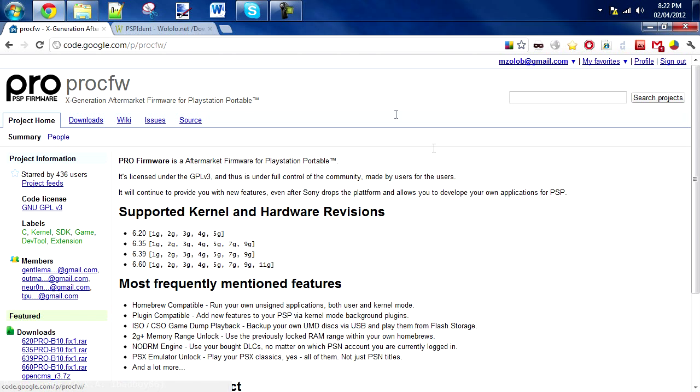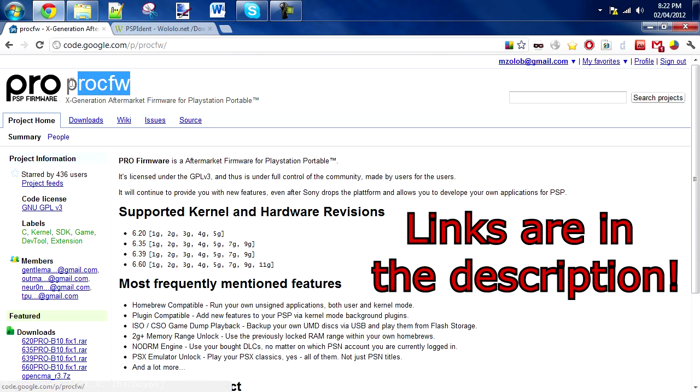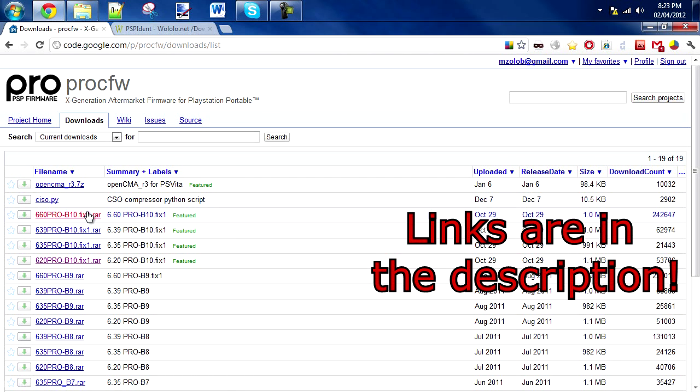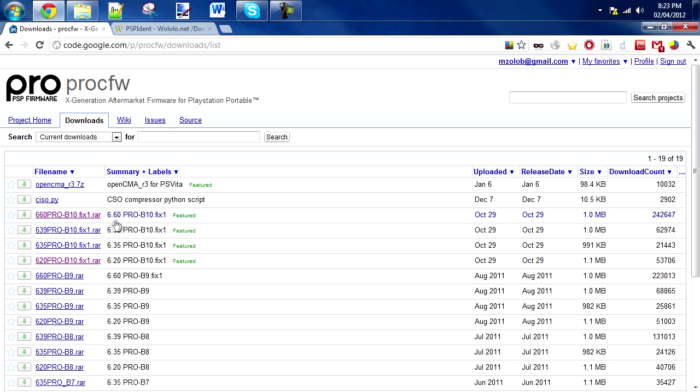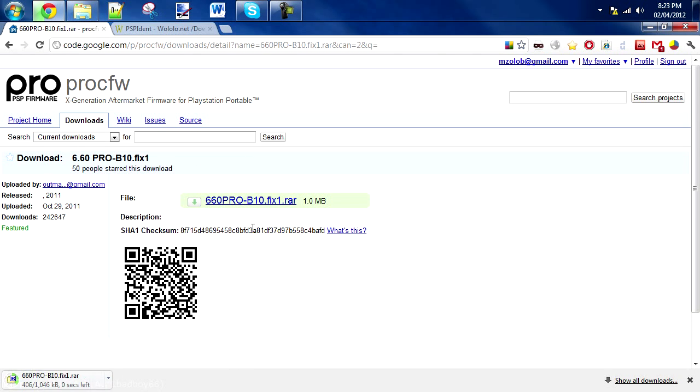The first thing you're going to do is open up your web browser. All of these links will be in the description. You're going to get pro custom firmware, just go to the download and get the latest version. As of recording this it was pro-b10.fix1. Just click on that and download the file.